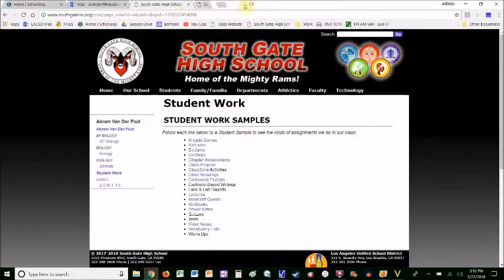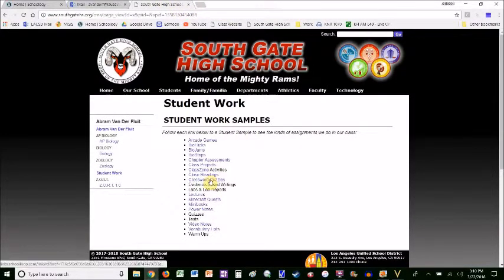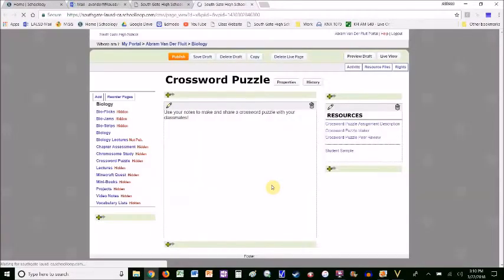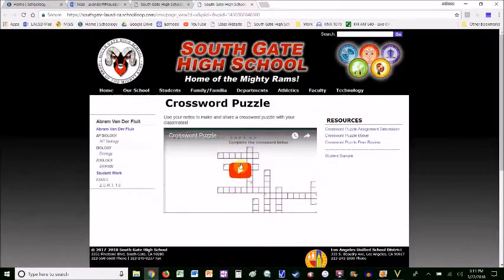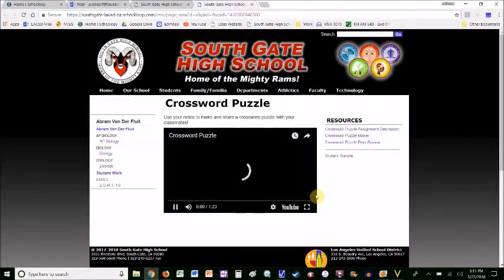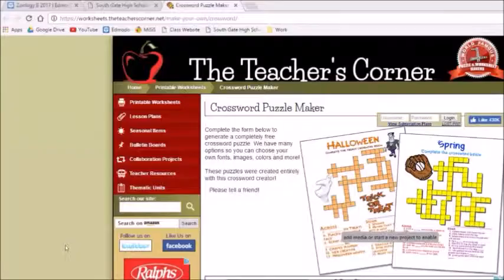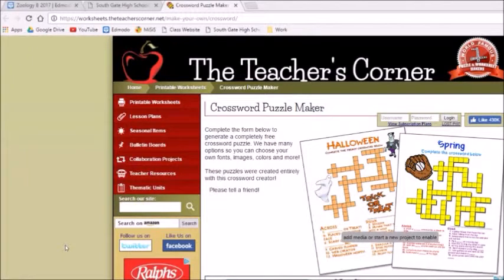Another similar assignment is the crossword puzzle. Again, I have a little video explaining it. Here's how you do a crossword puzzle assignment.